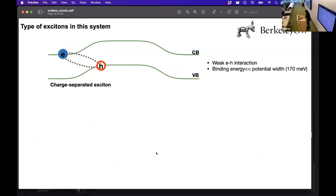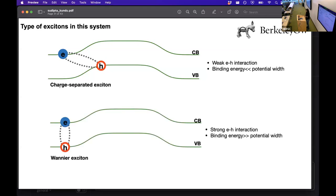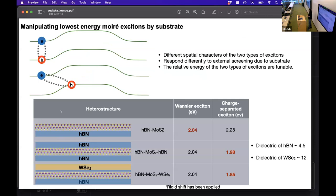Now we will study excitons in this system. Before presenting the atomistic details, let us see what kinds of excitons are expected. In the first case, the hole is localized at the potential hill and the electron at the potential well — the electron and hole are spatially separated, bound by weak interaction, giving a charge-separated exciton. In another case, both the electron and the hole can be on top of each other, tightly bound, giving an intralayer-type exciton. These two exciton types have different spatial character, so we can tune their relative energy by changing the dielectric environment.